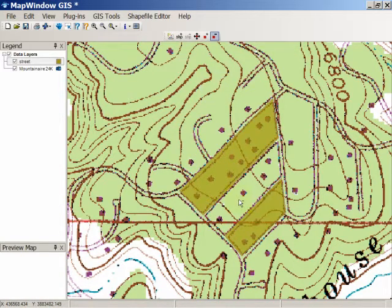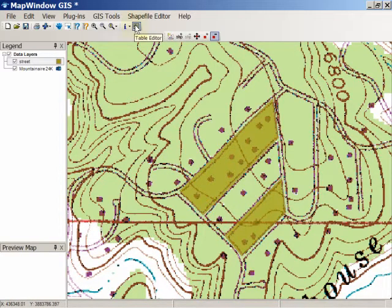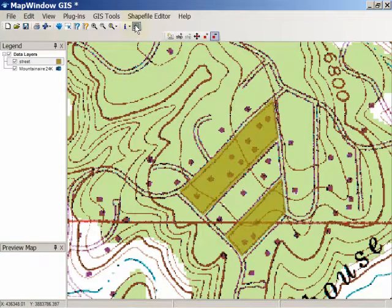Finally, when you're done entering the shapes in the shapefile layer, you can go to the Attribute Table Editor by clicking on the Table Editor icon, and you can enter the attribute table data for this particular shapefile.